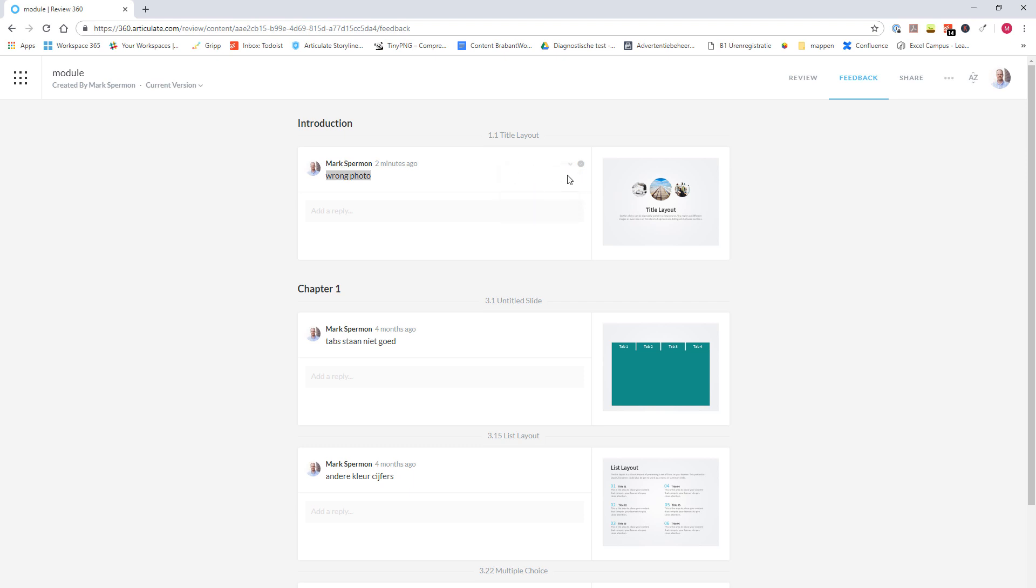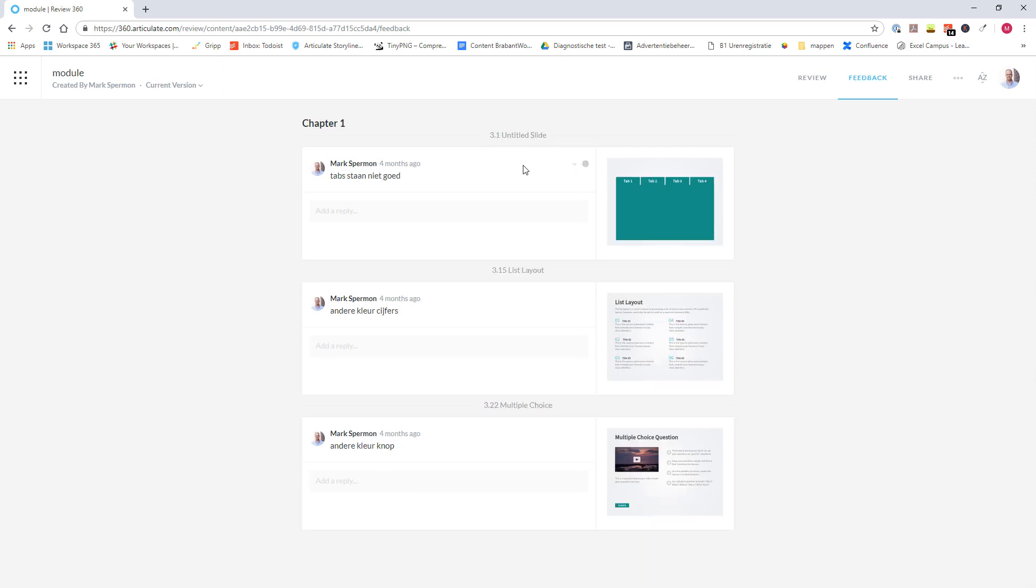When the comment is resolved, you can click the check mark and Articulate Review will mark the comment as resolved. The comment now will disappear from the overview. So you see only the comments that you still need to resolve are in your overview.